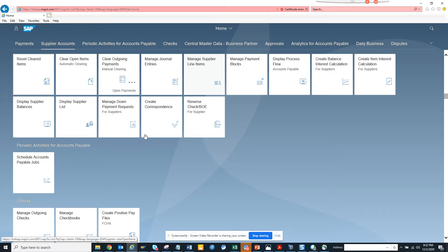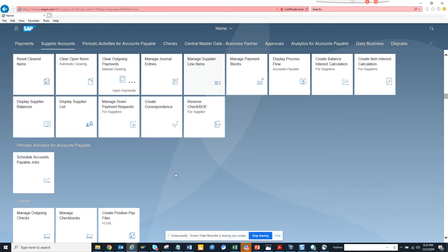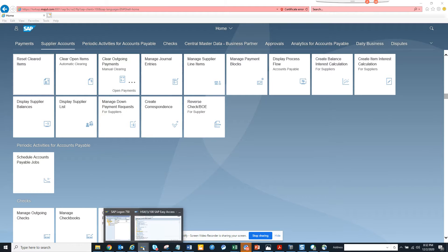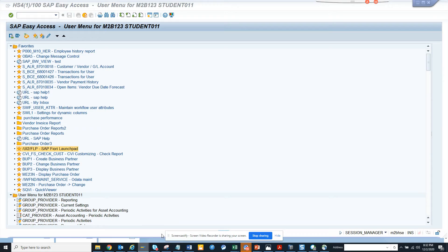First thing is, I have here, already I'm logged into Fiori. And here in SAP, what I'm going to do is I'll follow the same process.